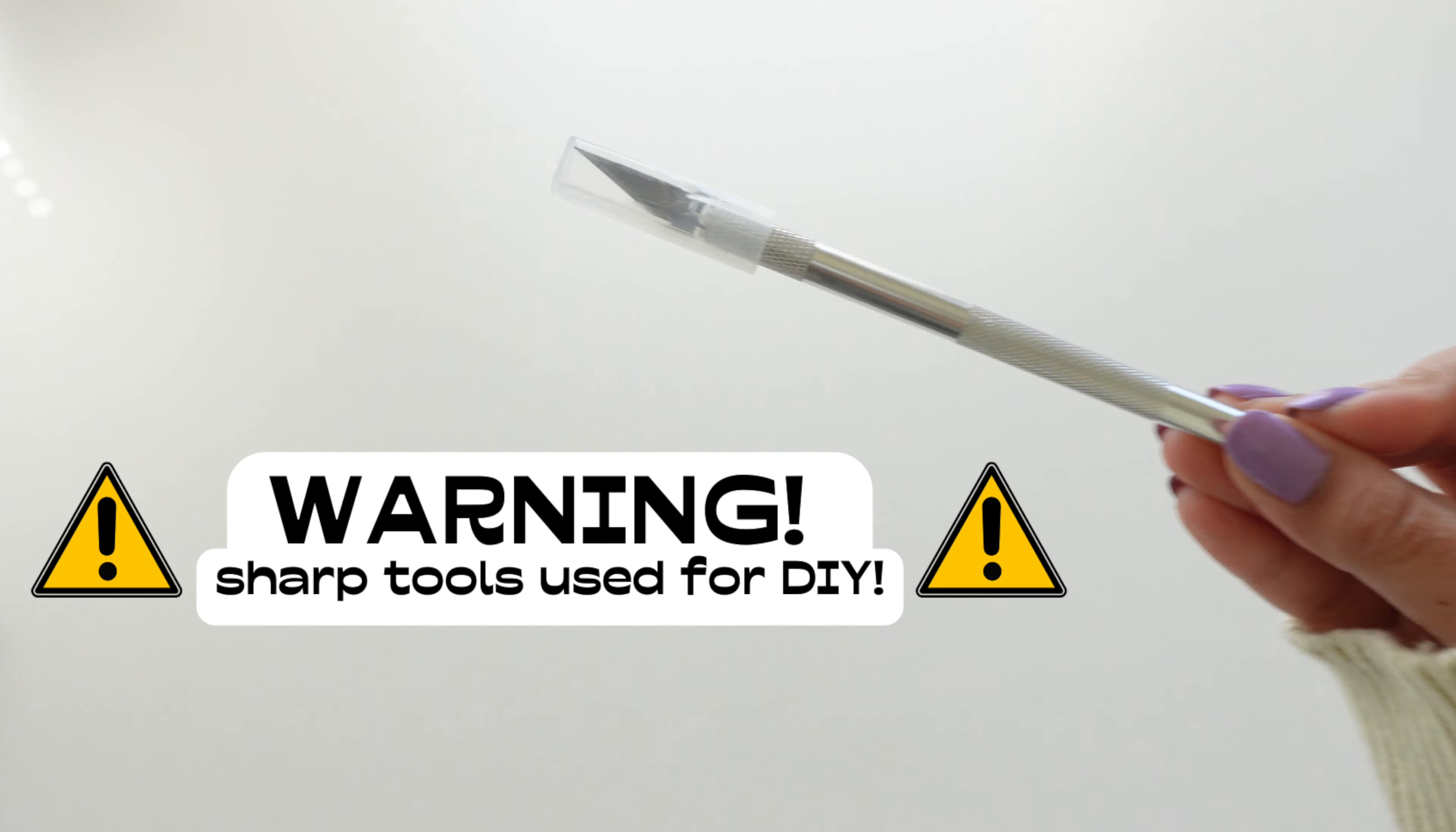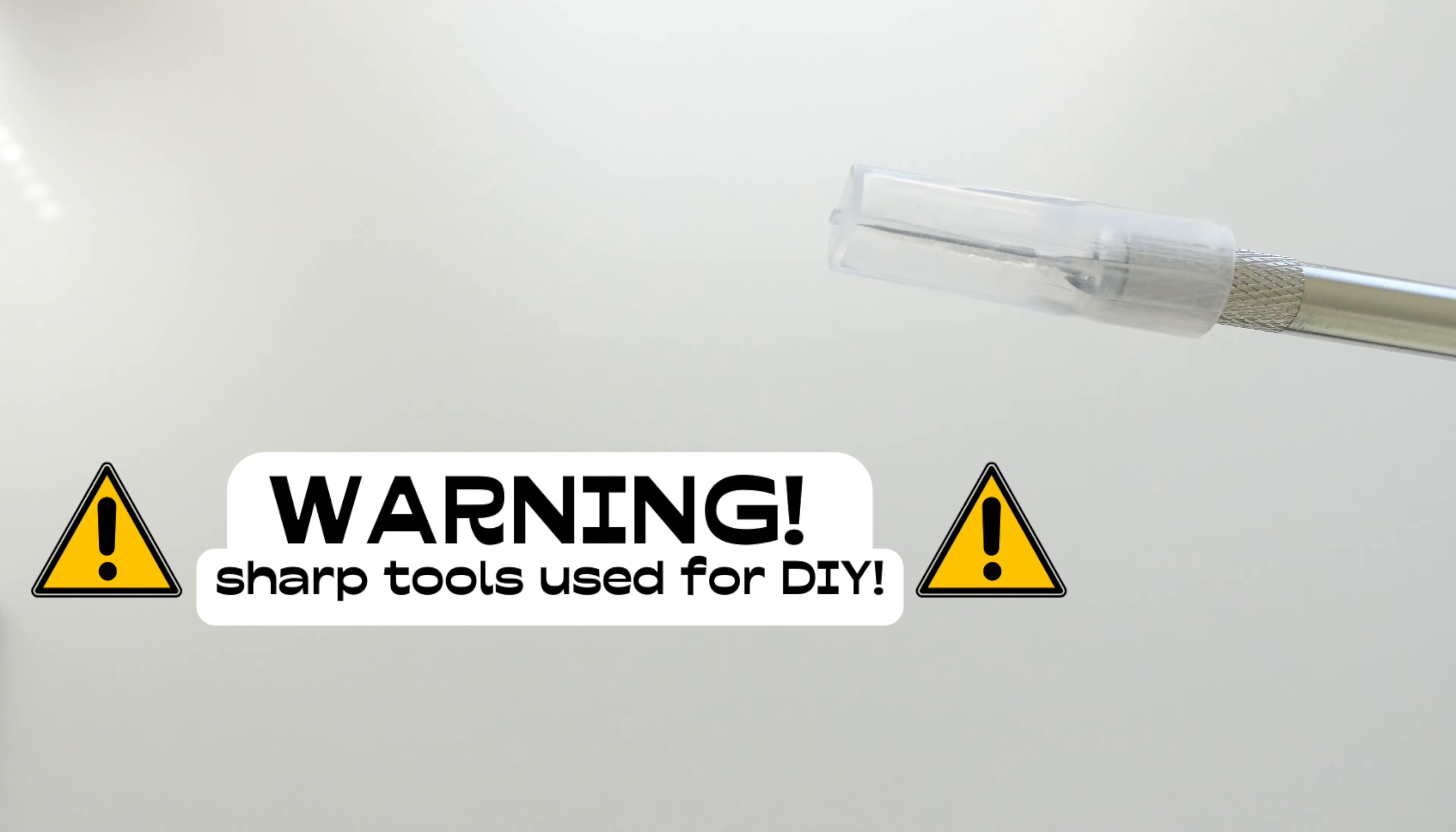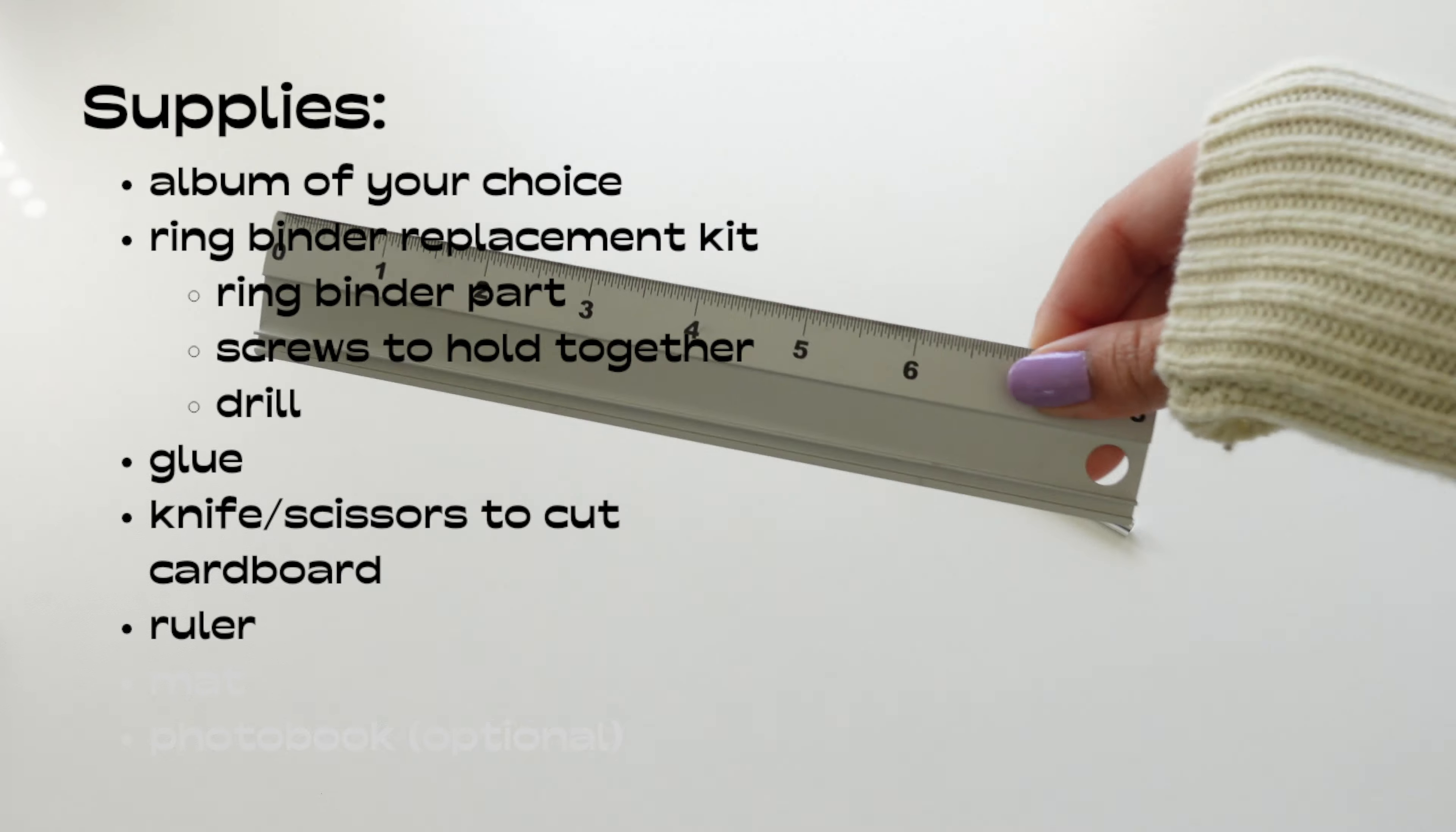Warning we are going to be using sharp objects to cut the album so if that makes you uncomfortable please skip.